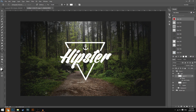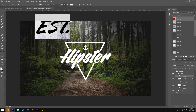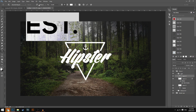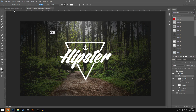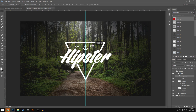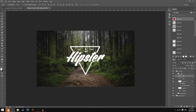Now grab the text tool once again, hit anywhere on the design, and type in 'EST'. Pretty much every hipster logo has this written on it. Highlight all of it and use the font called Nexa Bold — I'll leave a link in the description down below. Lower the sizing to around 21.83. Then press Ctrl J to duplicate this layer, use Ctrl H to make sure the gap is the same size on both sides. On the other side, type in '1987' so it looks like the company was started in 1987. It's already looking really good.